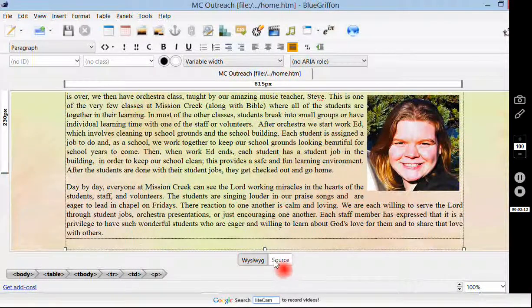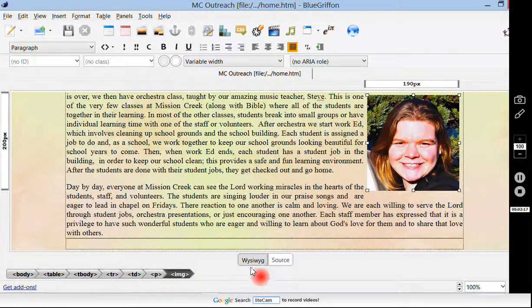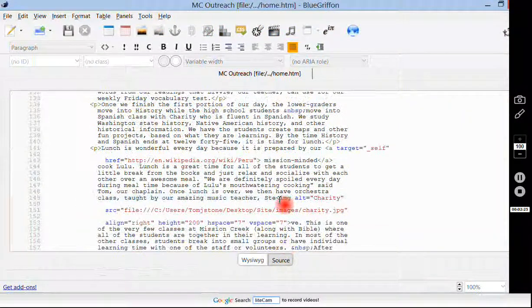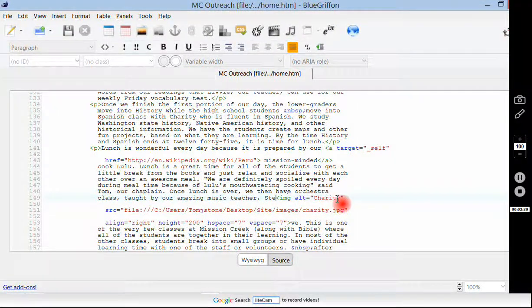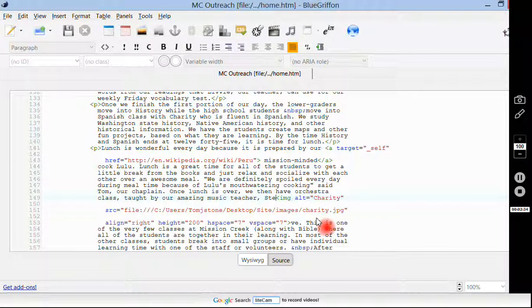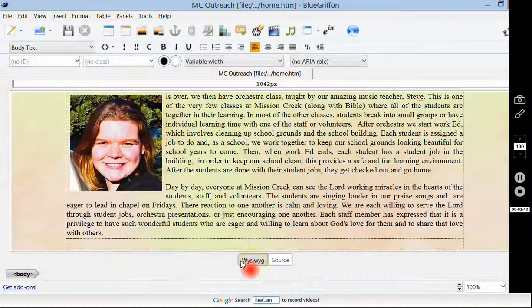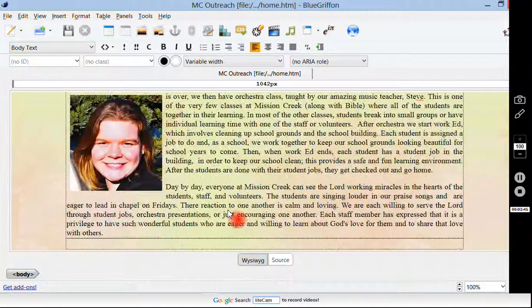Unfortunately, right now the only way I know how to do that is to go into Source. Make sure that your picture is selected and come down to these two options here, and we're going to go to Source. When we go to Source, our cursor will already be directly where the image is. The alternate text is Charity, the file is here. And then Align — right now it's aligned to the right. We're just going to type in all lowercase, L-E-F-T, left. Then we're going to go back to our design view, and there it is to the left.